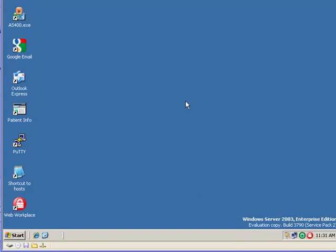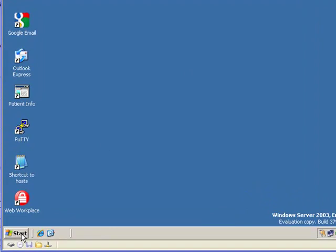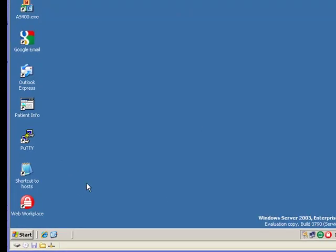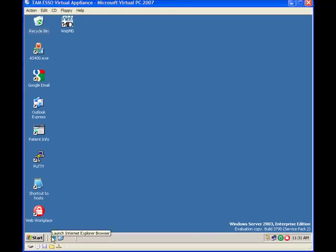First of all, go to your virtual appliance server machine and hopefully the server is up and running. If not, boot the server and you will come to this machine looking interface in a Microsoft virtual appliance. Launch a browser, as I am doing here.